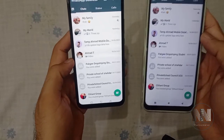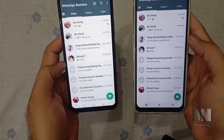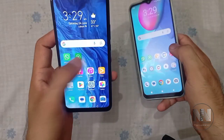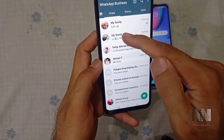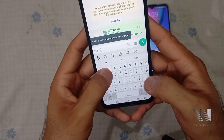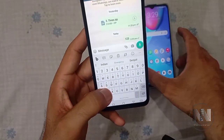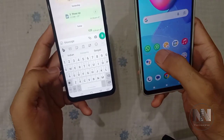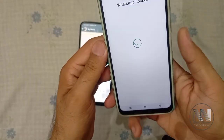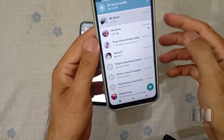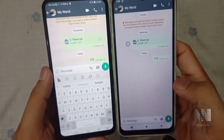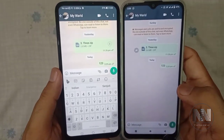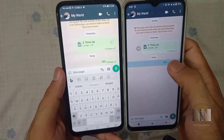The same procedure can be repeated for simple WhatsApp. Now you can send a message from one device, and you can see the same message is being shown on both devices.